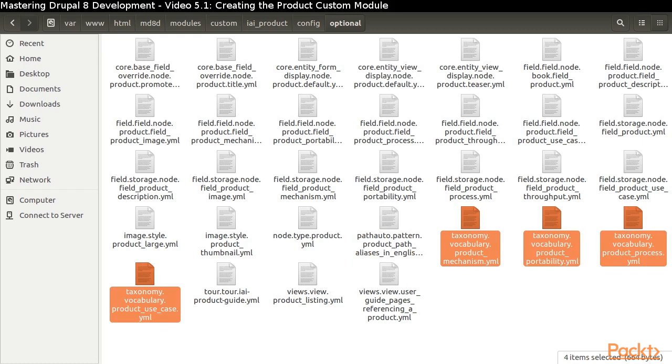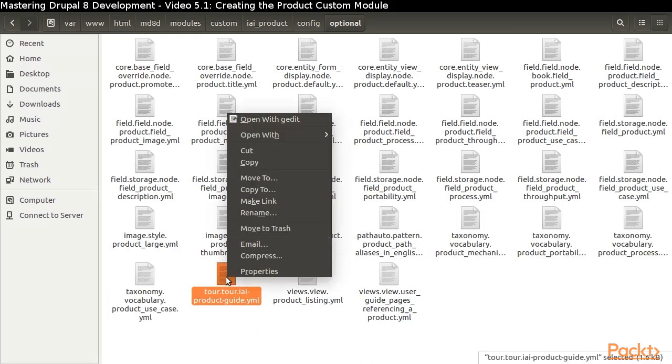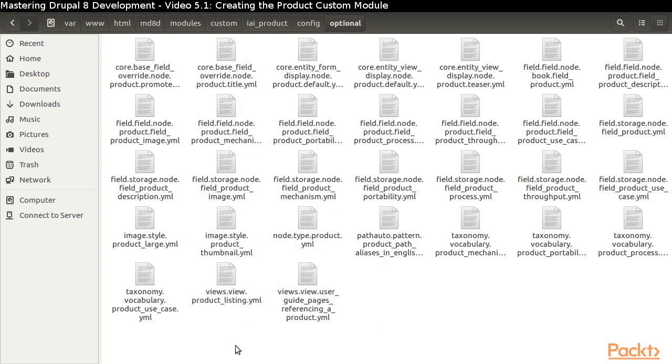Drupal does not create configuration files for the terms, as these are considered content. We would have to repopulate the vocabularies ourselves. We won't save the Tor file here. It's already part of another module.